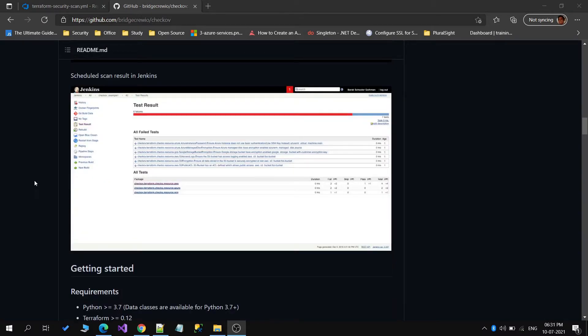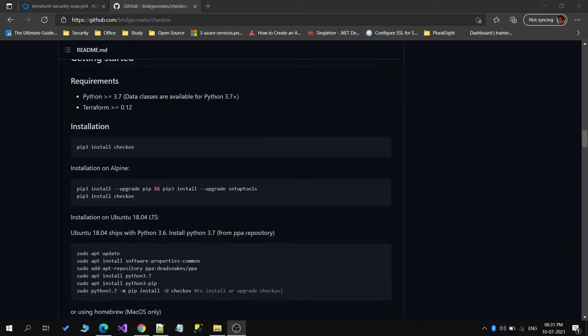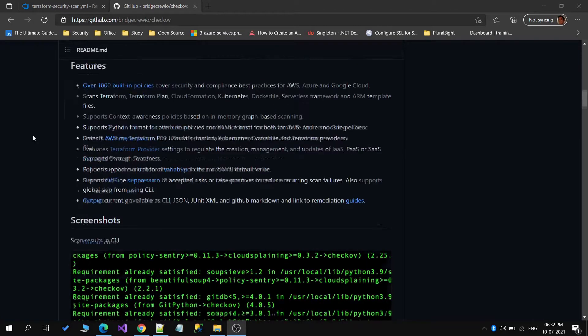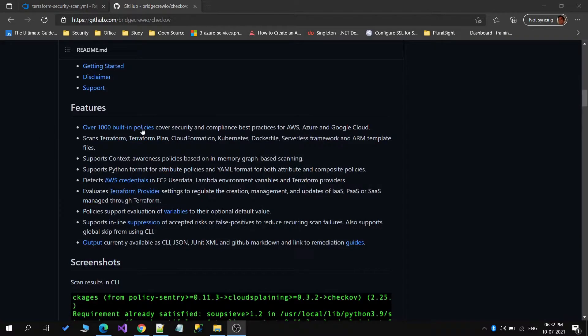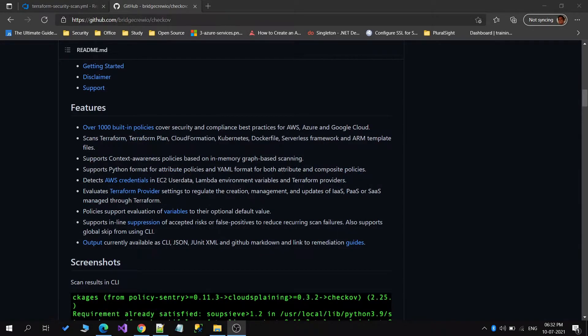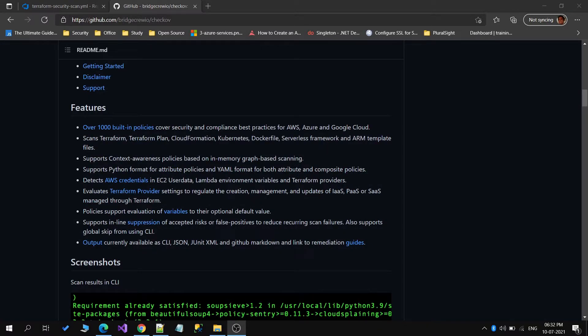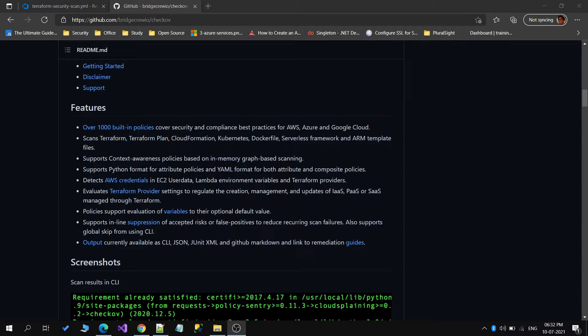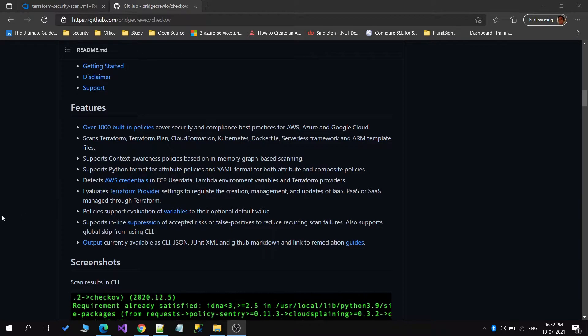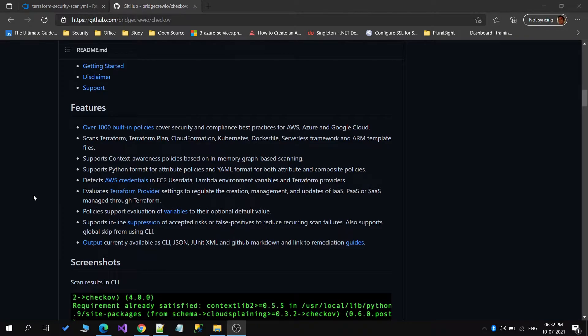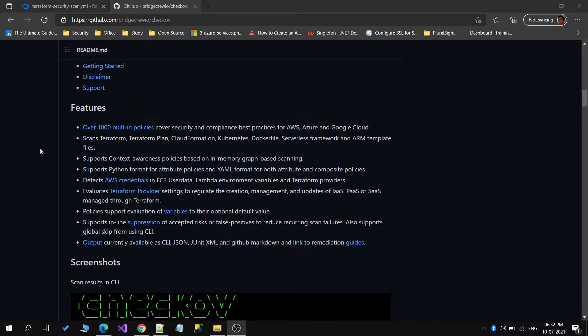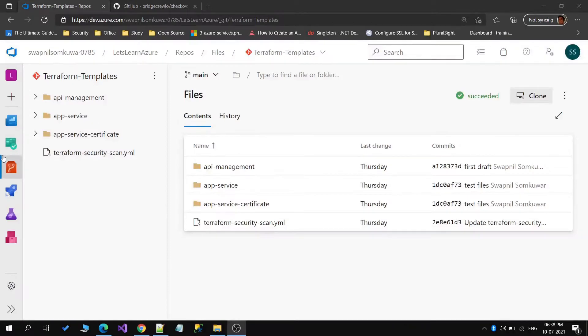For using this tool, there are certain requirements we need to follow. We need to have Python installed and Terraform 0.12 version. There are over a thousand built-in policies which are covered when it comes to security scanning. It can work with templates for AWS, Azure, or any cloud provider. Let's directly go to the pipeline and see how we can create it and how this tool can be configured.